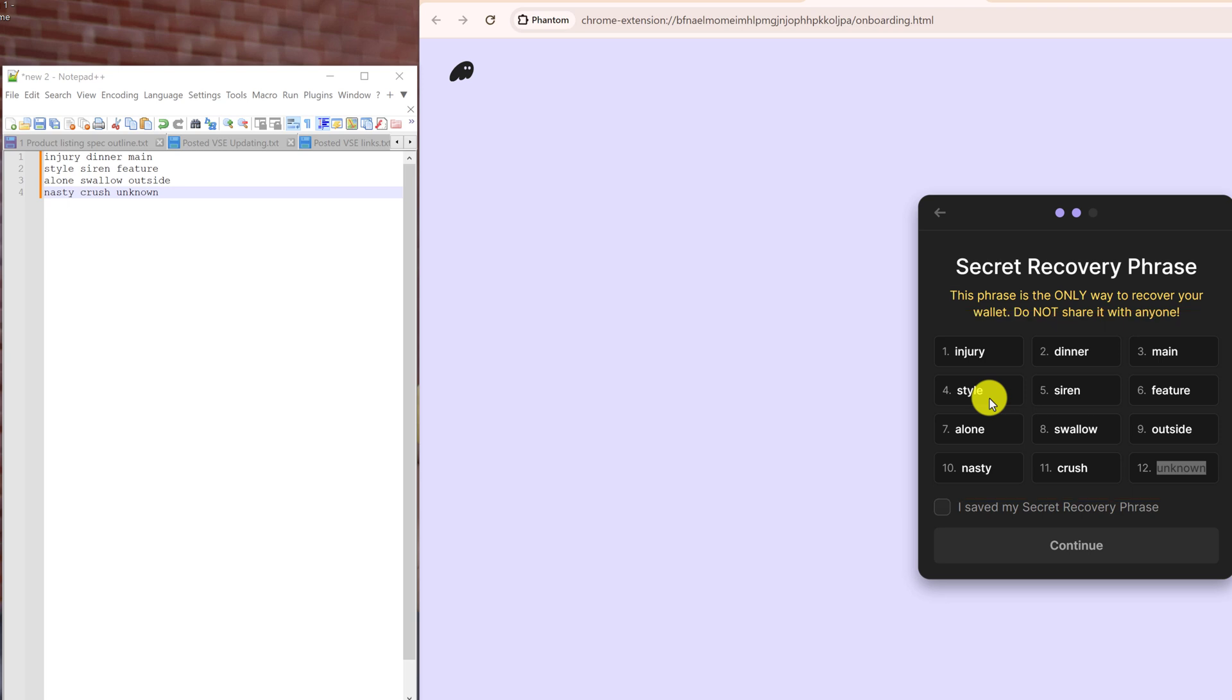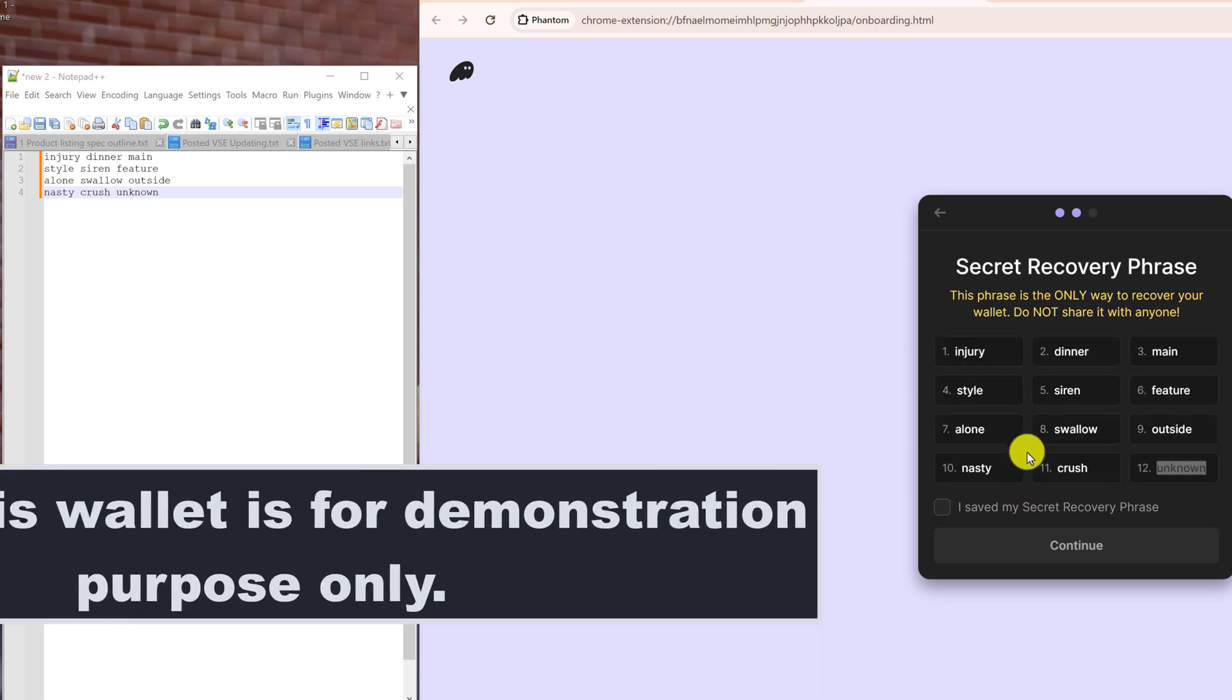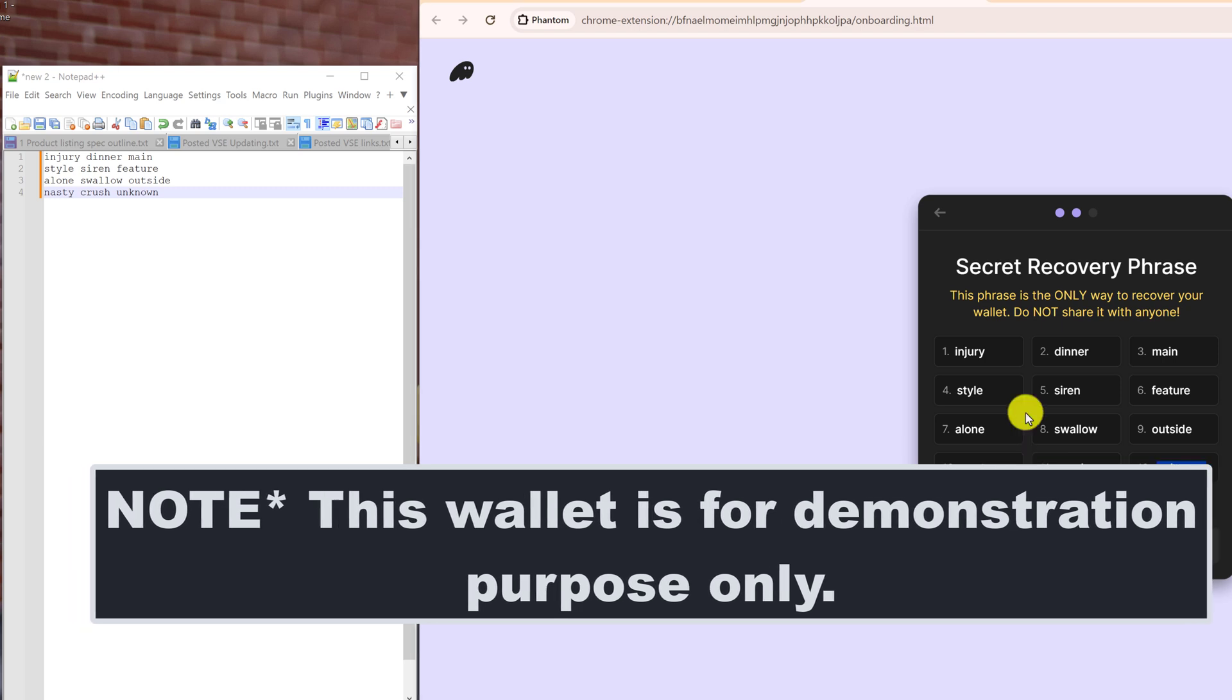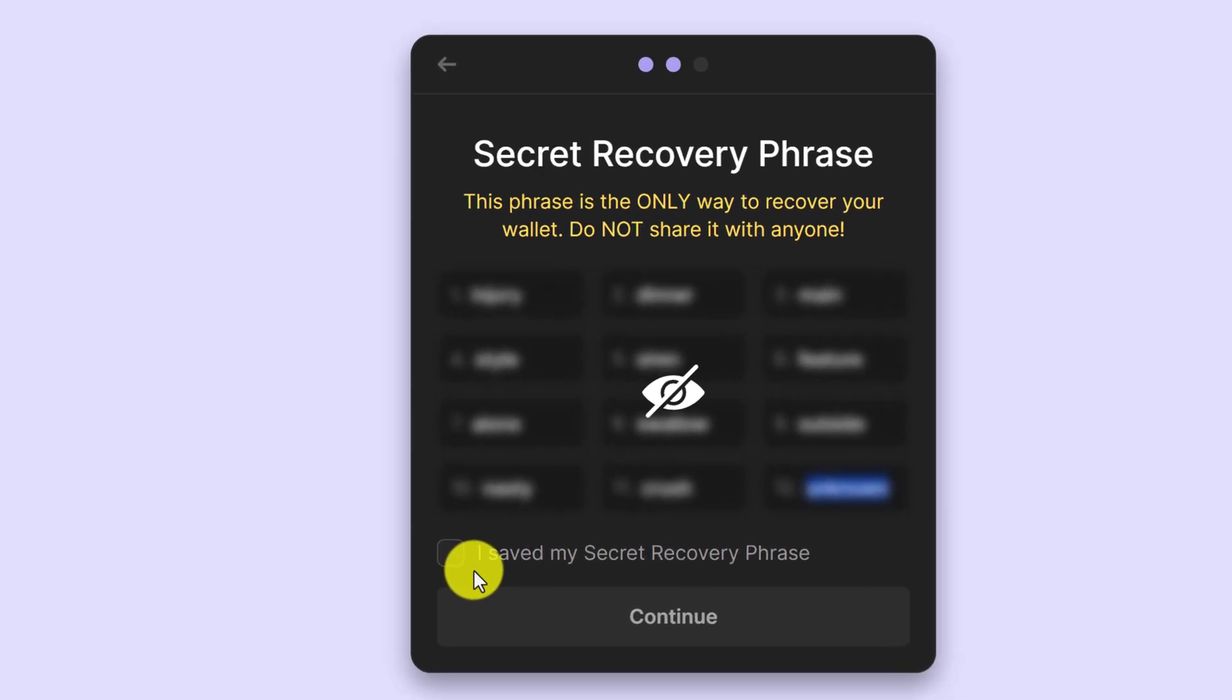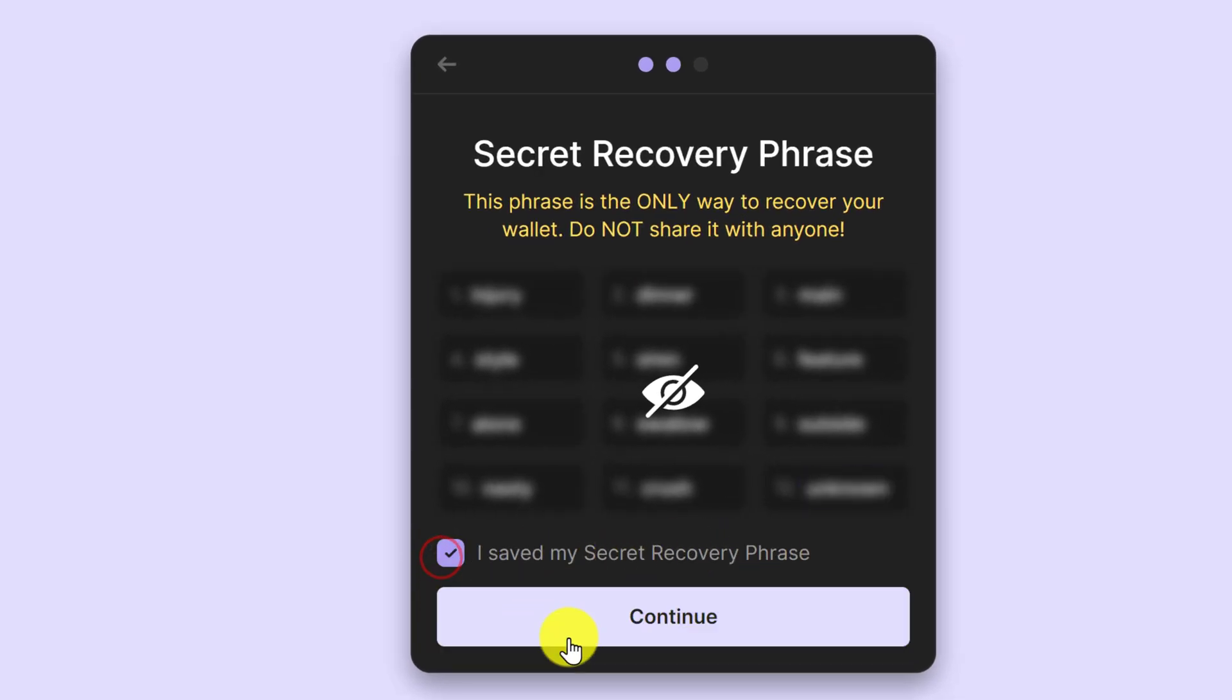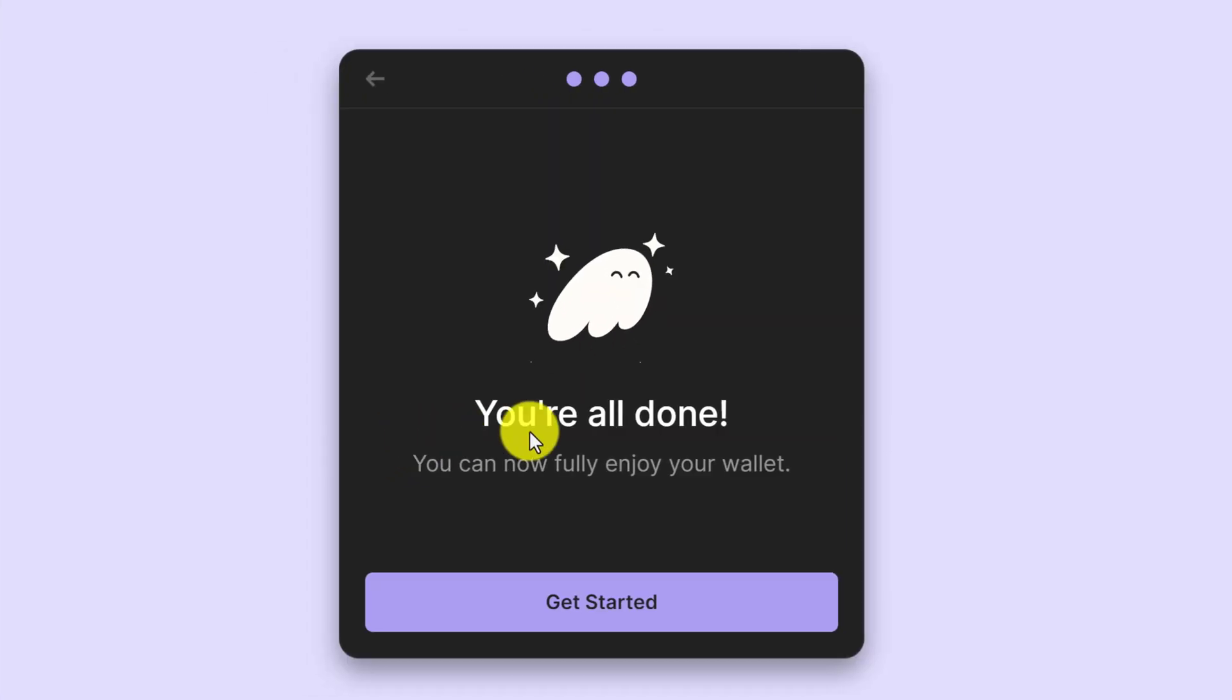Please do not send any funds to this wallet. If you want to help support the channel or make a donation, you can do so with the links in the description. This wallet is purely for the tutorial and it won't be used. And now that you have saved your secret recovery phrase, you can put a checkmark in 'I saved my secret recovery phrase' and then click continue.